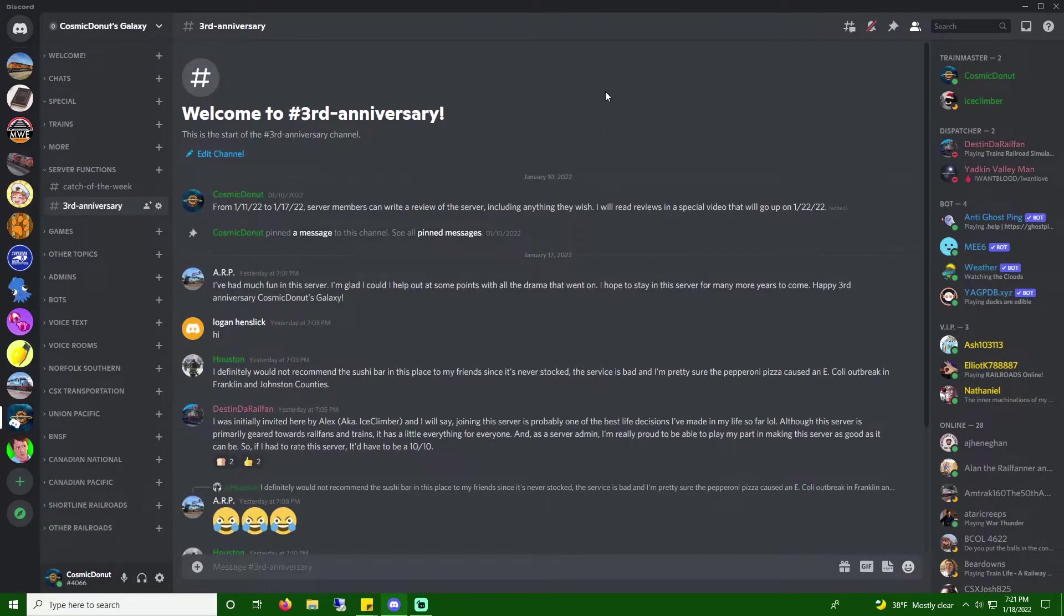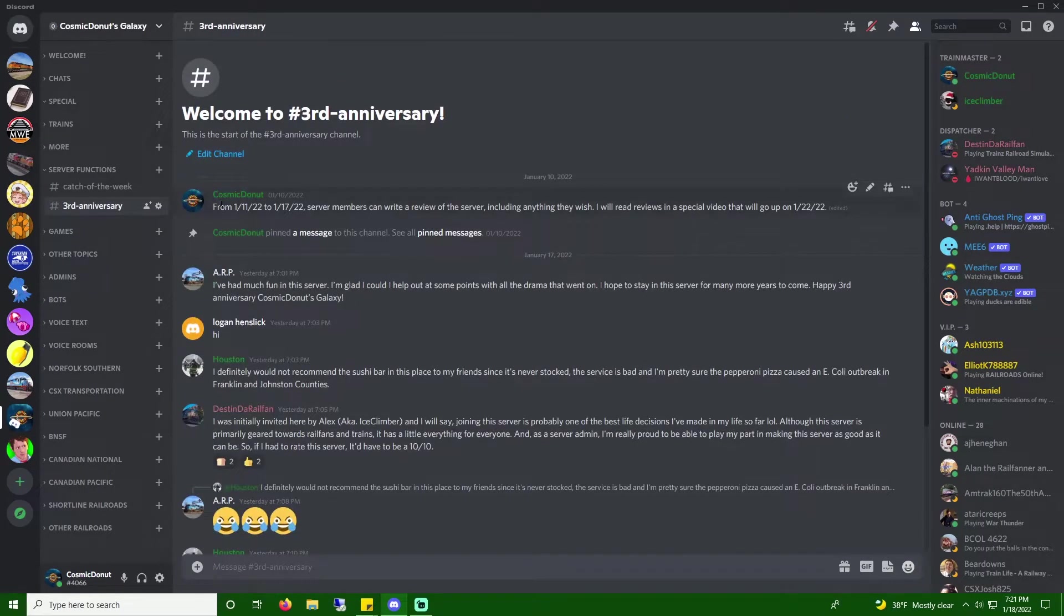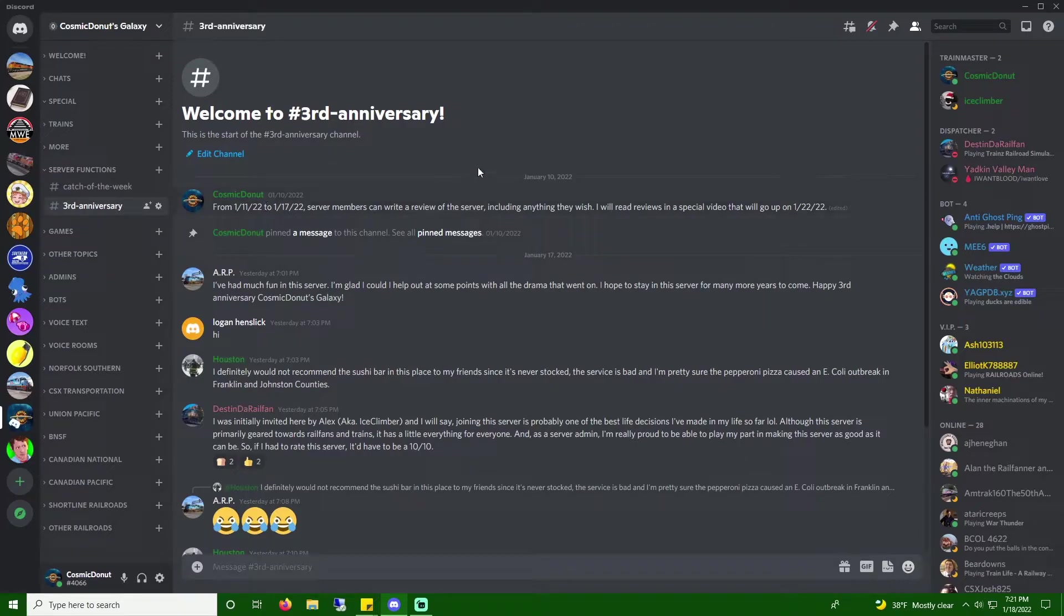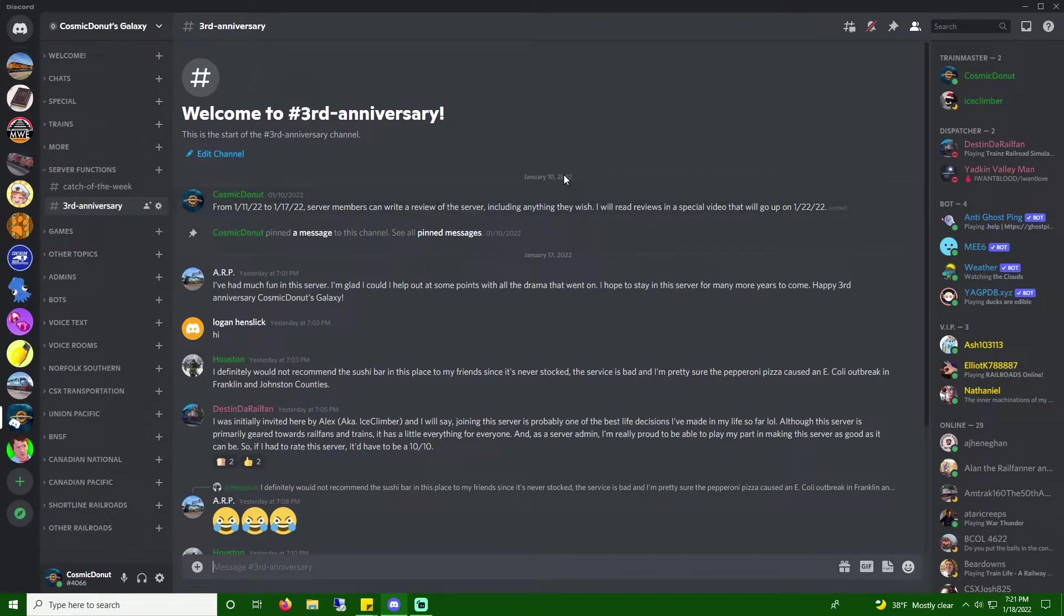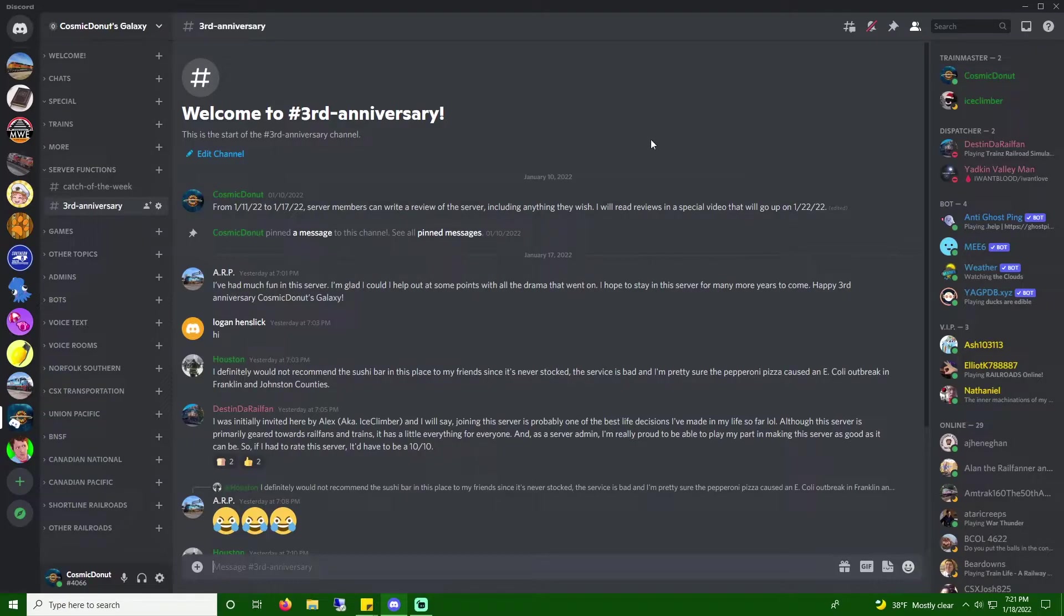Whoa! Alright, a bit more than I expected. Alright, so as I told them, from 1.11 to 1.17, members can write a review, including anything they wish, and I will read the reviews in a special video. They'll be going up on 1.22, and you'll be seeing this on 1.22.